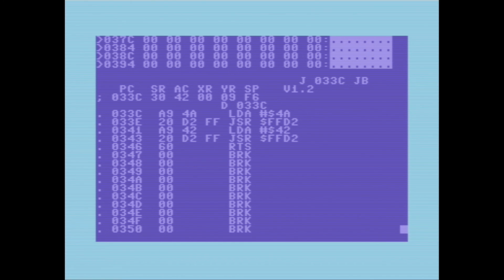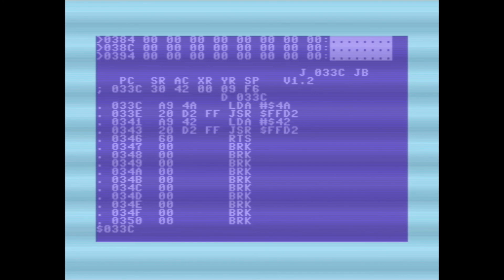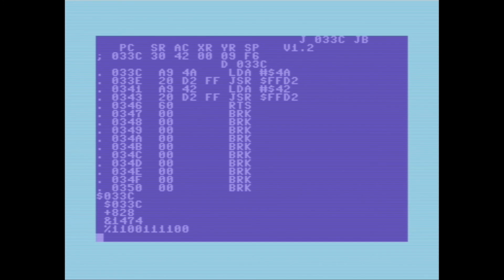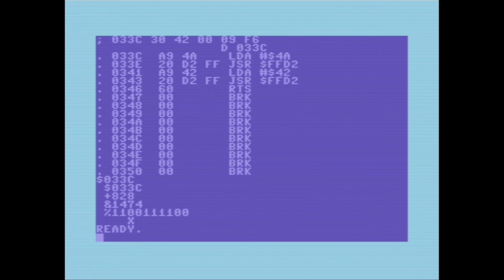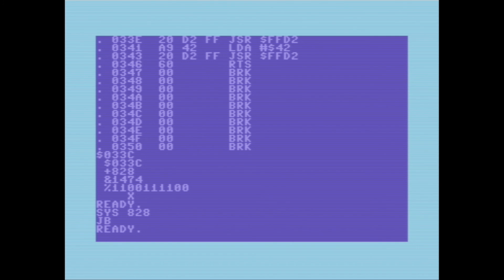Let's put in 033C as a hex value — we get the decimal value 828. So I'll exit to BASIC and do SYS 828, and that's an example of how I can call a machine routine that I've written from BASIC.